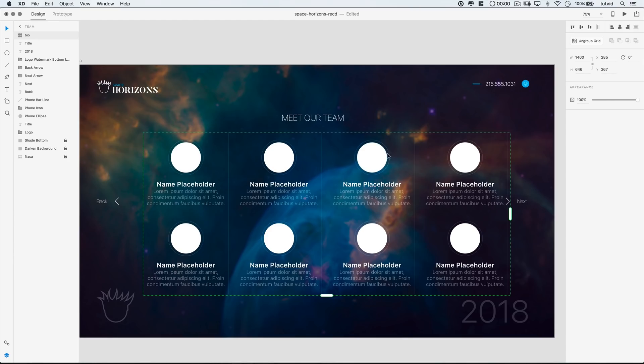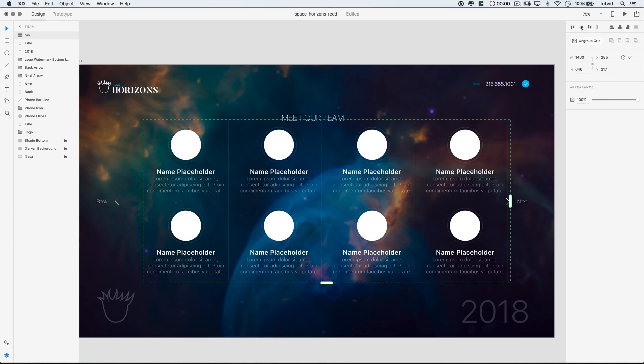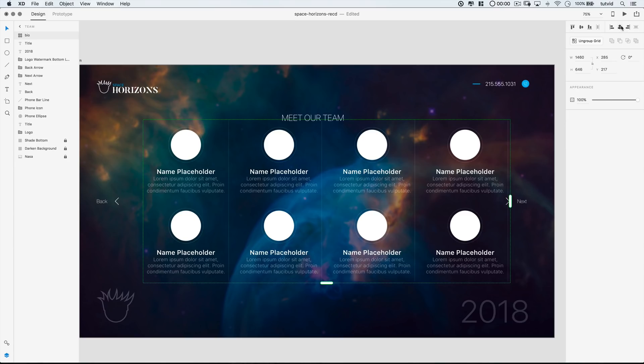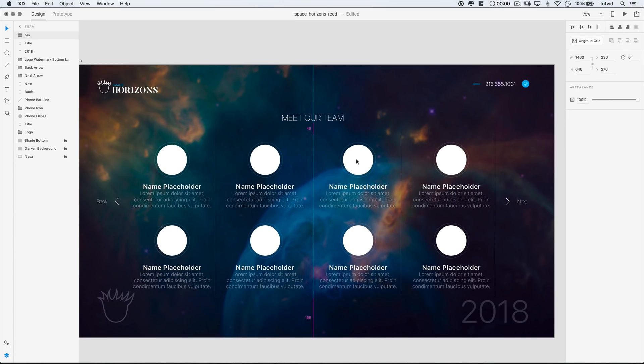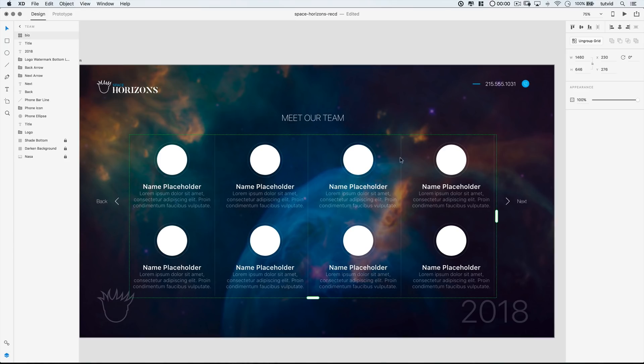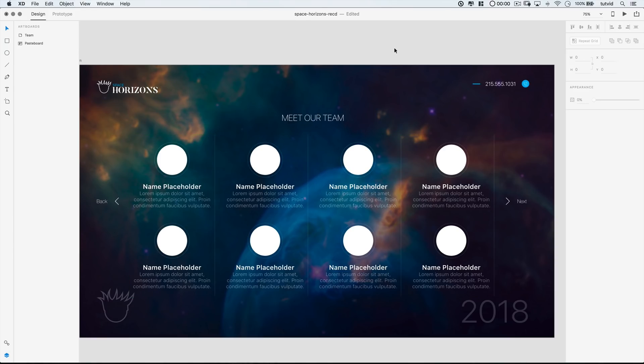Next, select this entire group, this entire sort of repeat grid group. And use the alignment tools over in the properties panel to center this group horizontally and vertically here within our artboard. And adjust the vertical alignment a little bit. We can nudge the whole group up or down until it looks just right. Horizontally, we'll be lined up nicely vertically. You might need to make a little adjustments.